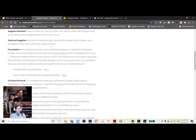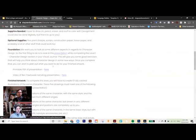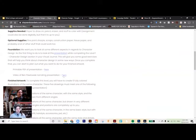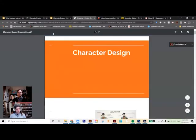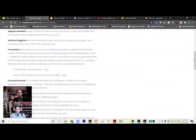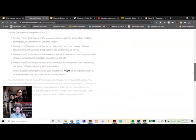Most of the presentations and background knowledge we'll provide will be in as many different formats as possible. For example, this one has a regular Google Slides presentation, a printable PDF, as well as a video of myself narrating it.